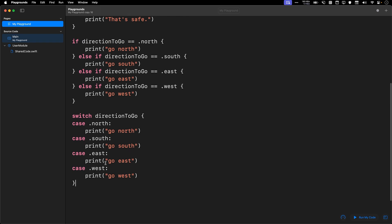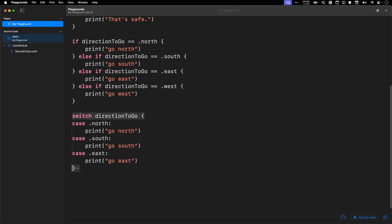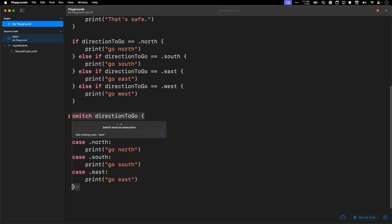One interesting thing about Swift and switch is that if you delete a case, Swift will actually complain. It will say that, hey, hey, hey, you know what? You didn't handle all the possibilities of what direction to go will be, and I really need you to make sure that everything is accounted for. It says switch must be exhaustive.